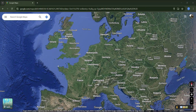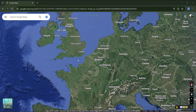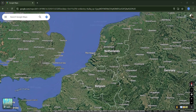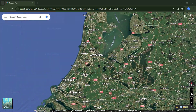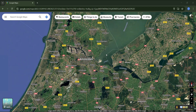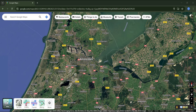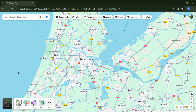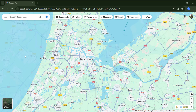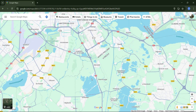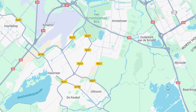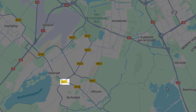Let's zoom in to the Netherlands and try to find the area around Amsterdam. Google Maps comes with two main map types: satellite, which is the current view, and map, also called the default view, which you can easily switch to by clicking on this button. In the default map type, it's easier to see the roads and also more road signs are displayed.